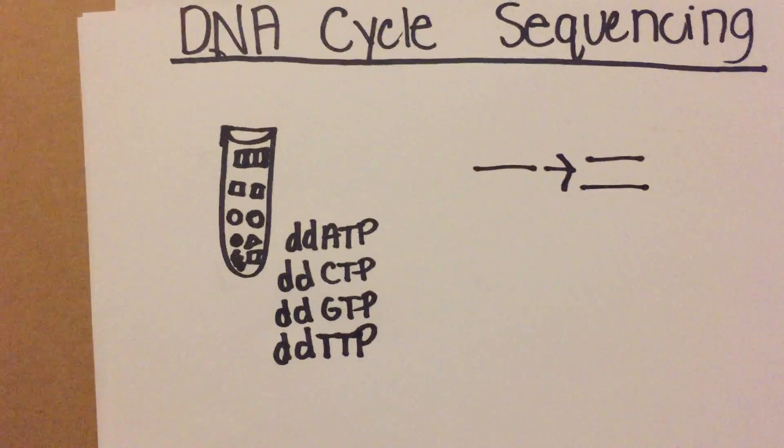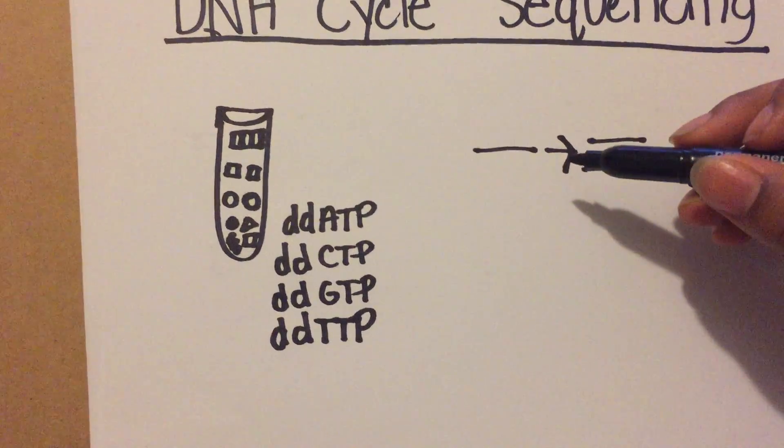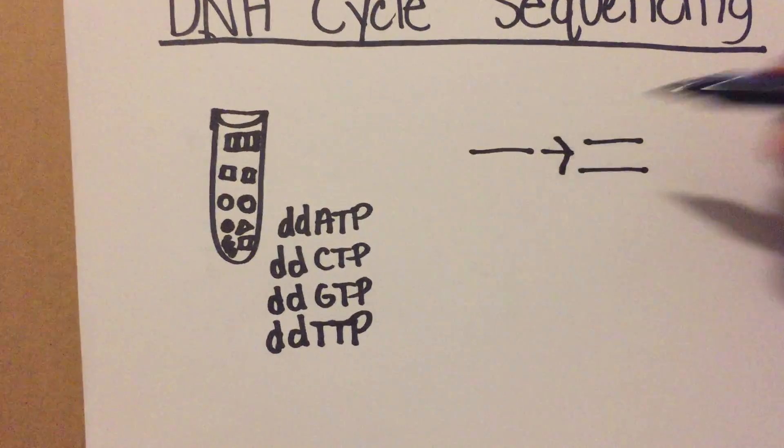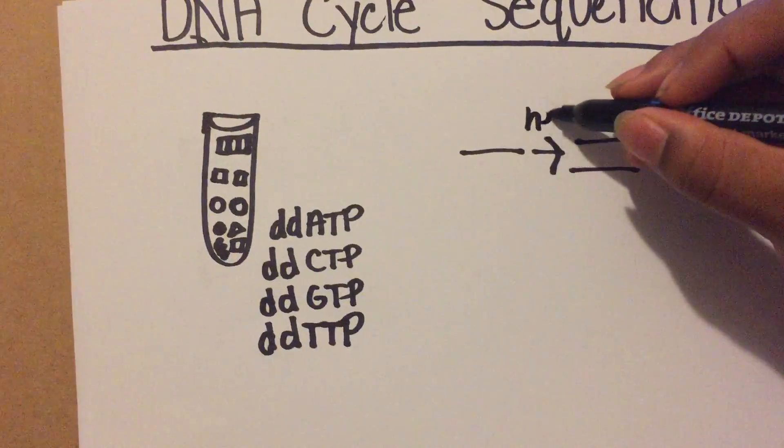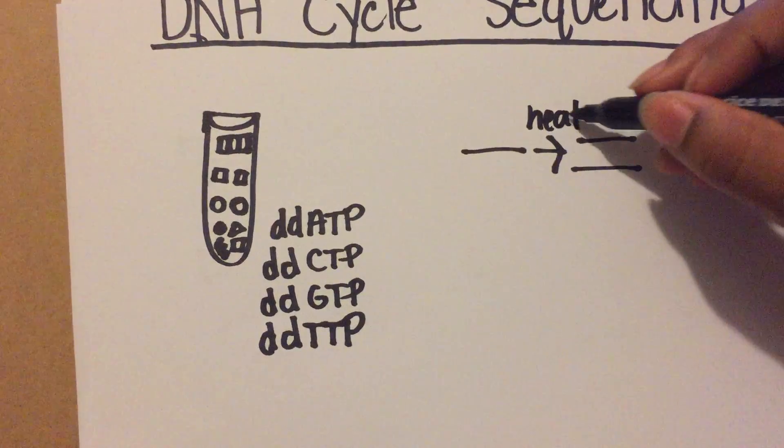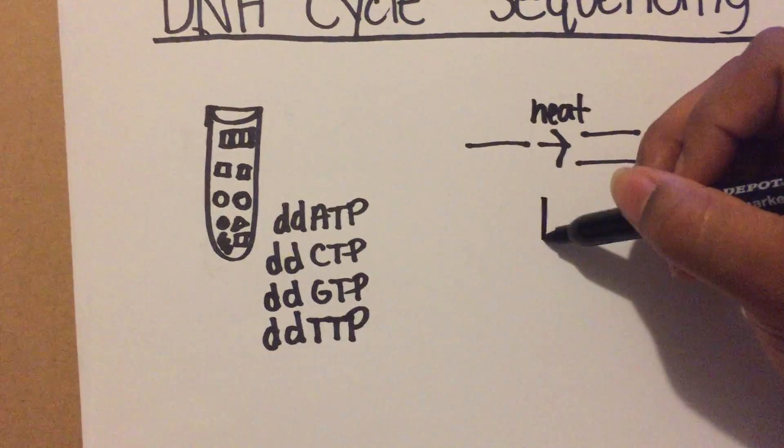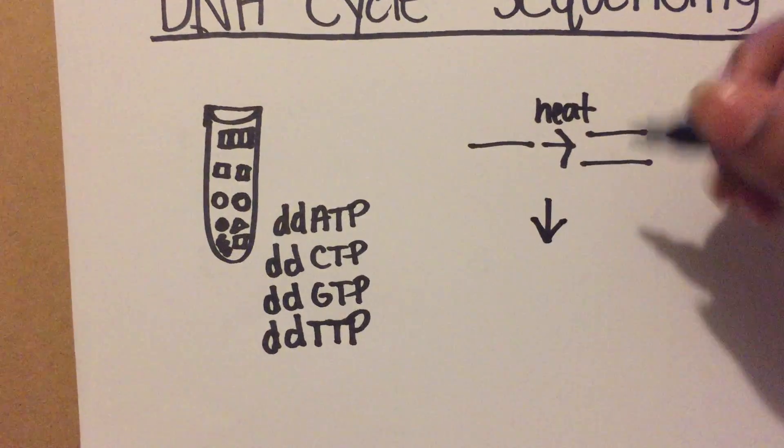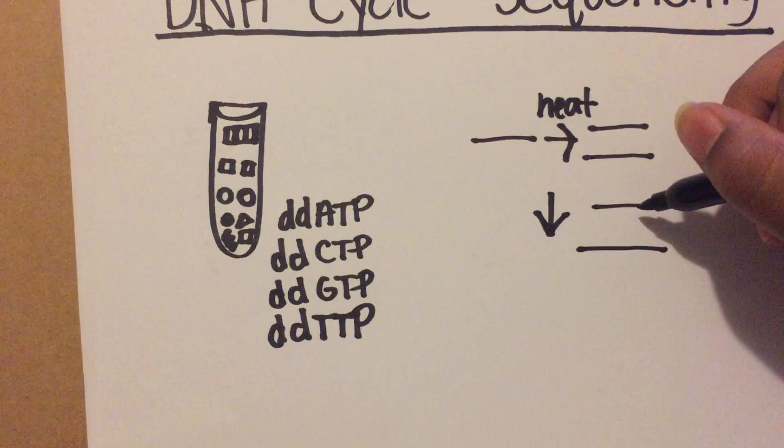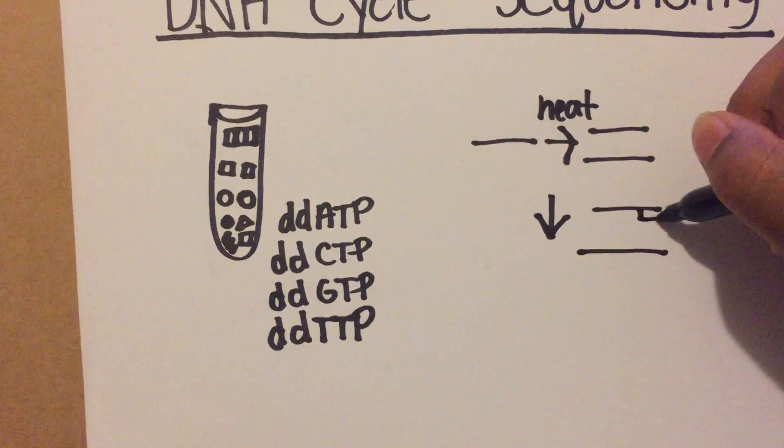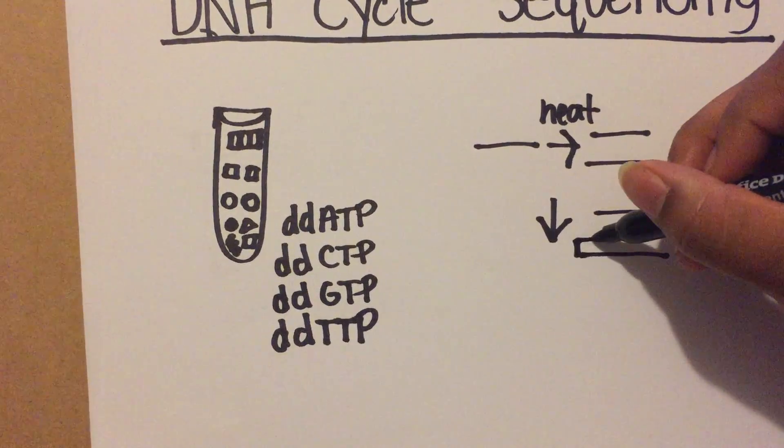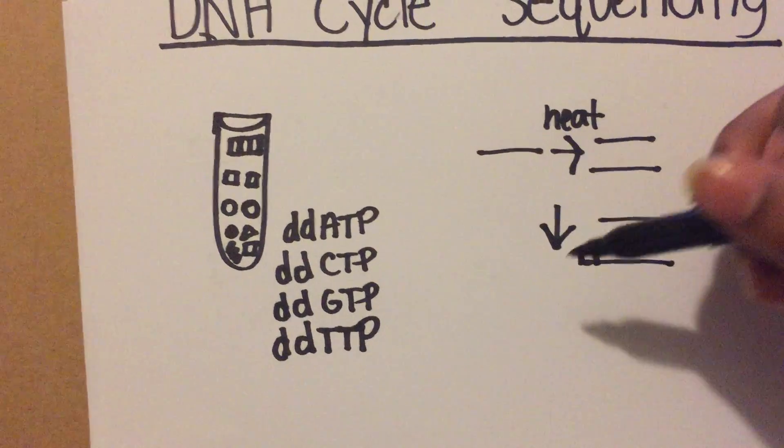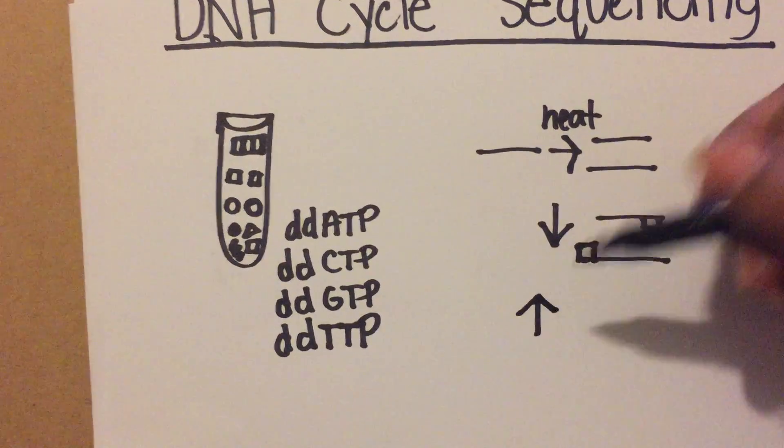Once you have these single strands, denaturation happens by applying heat, and then you go on to the annealing step where your temperature lowers. Here's your single strands and your primers add on to the ends of them.